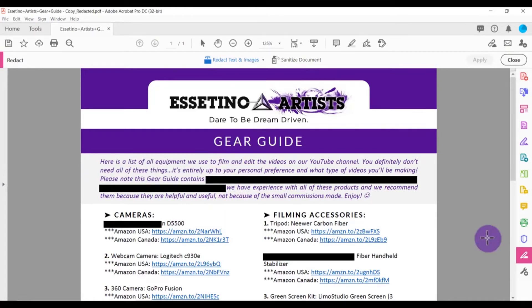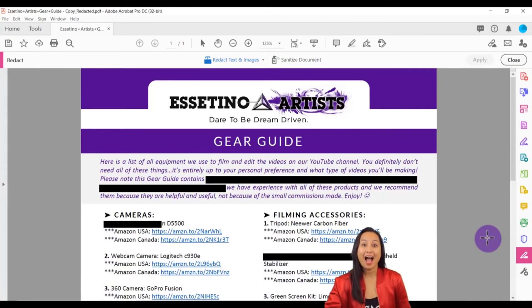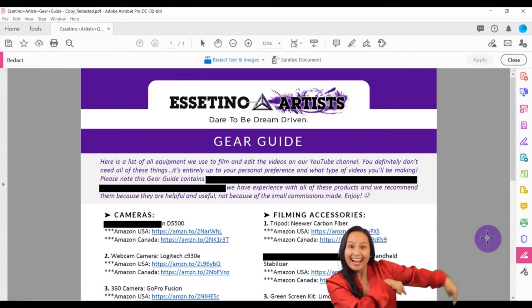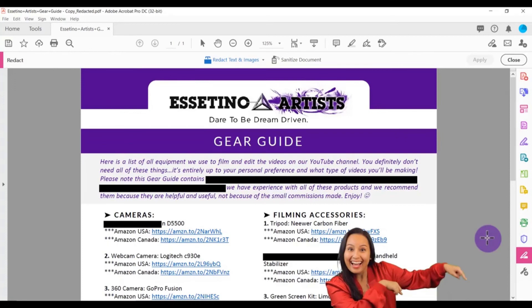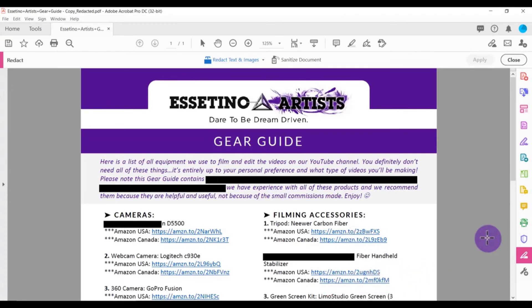Now you can save this document and send it out or use it however you want. If you found this video helpful, please give a thumbs up. I have a whole bunch more Adobe Acrobat tutorials linked in the description below. Thanks for watching and I'll see you in the next video.